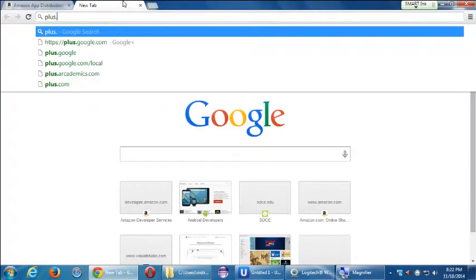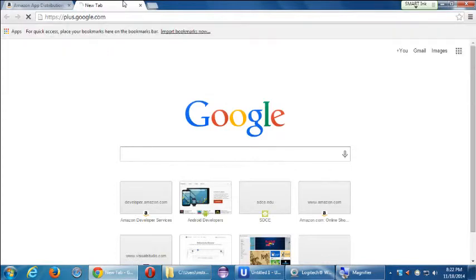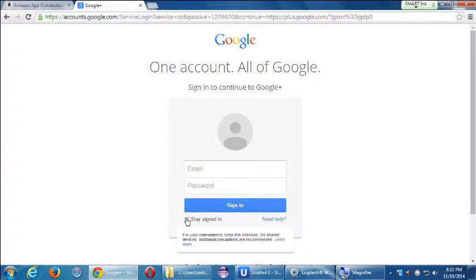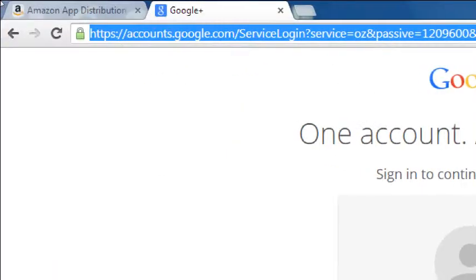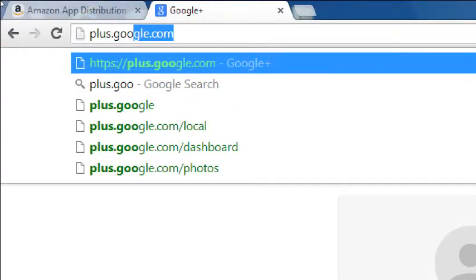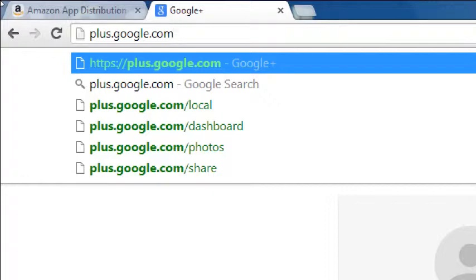How many of you currently have a Gmail account? If you have a Gmail account, you have access to Google Plus. If you go to plus.google.com, that's the login portal where you can log in with your Gmail account, YouTube account, or any other Google service.